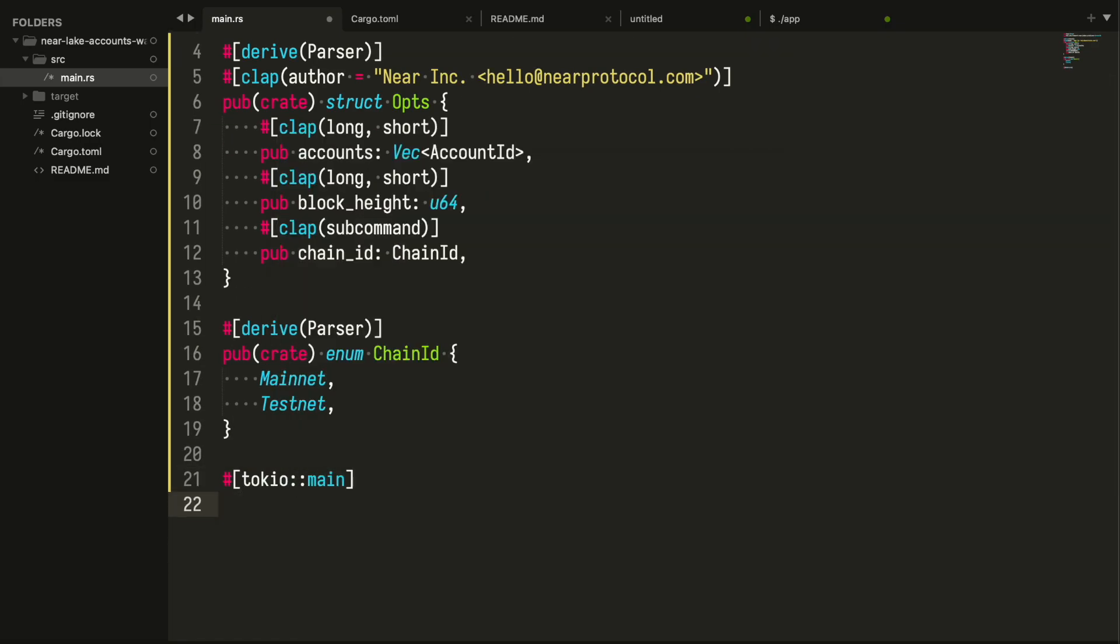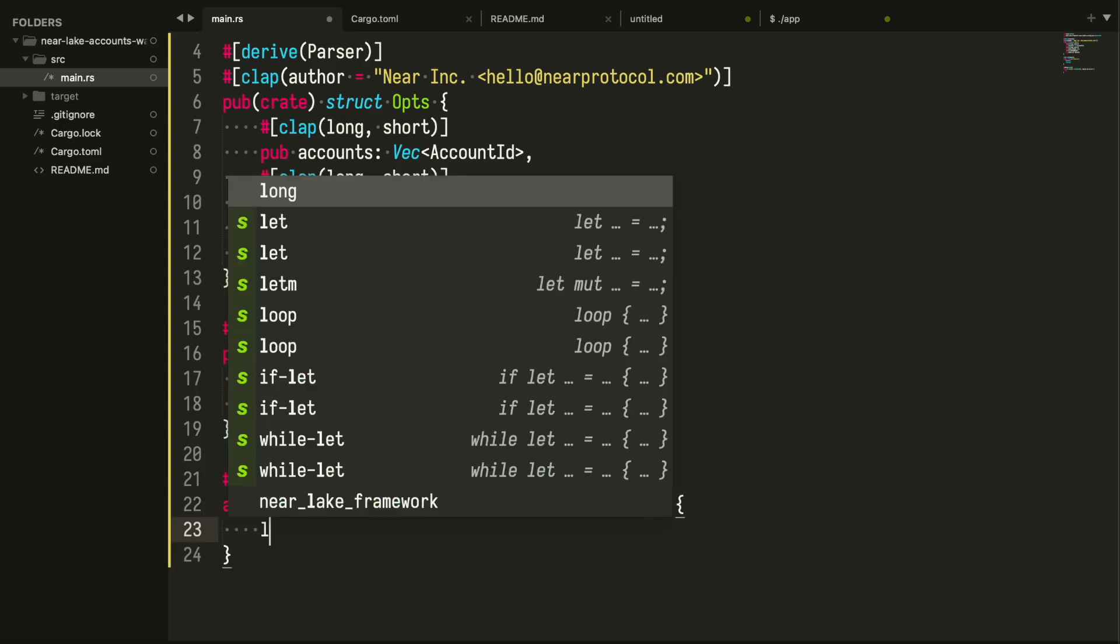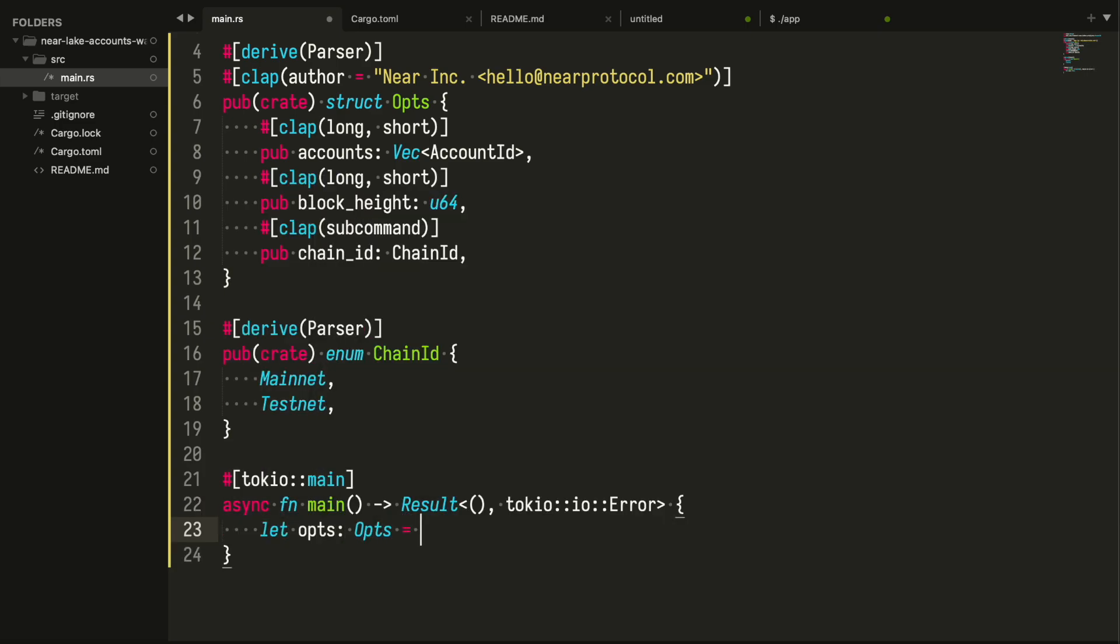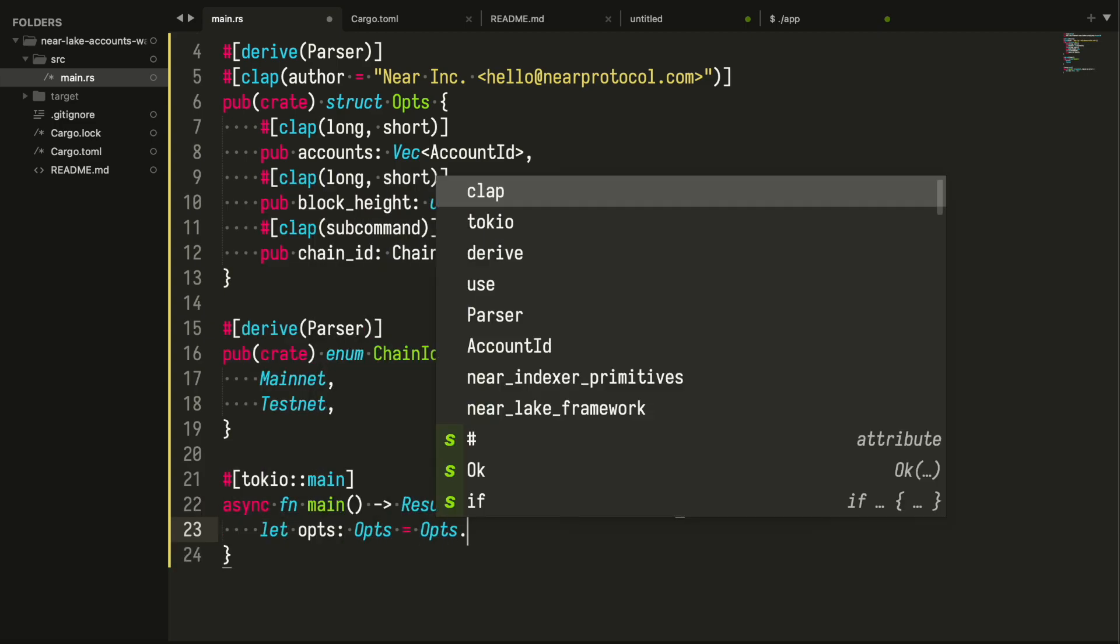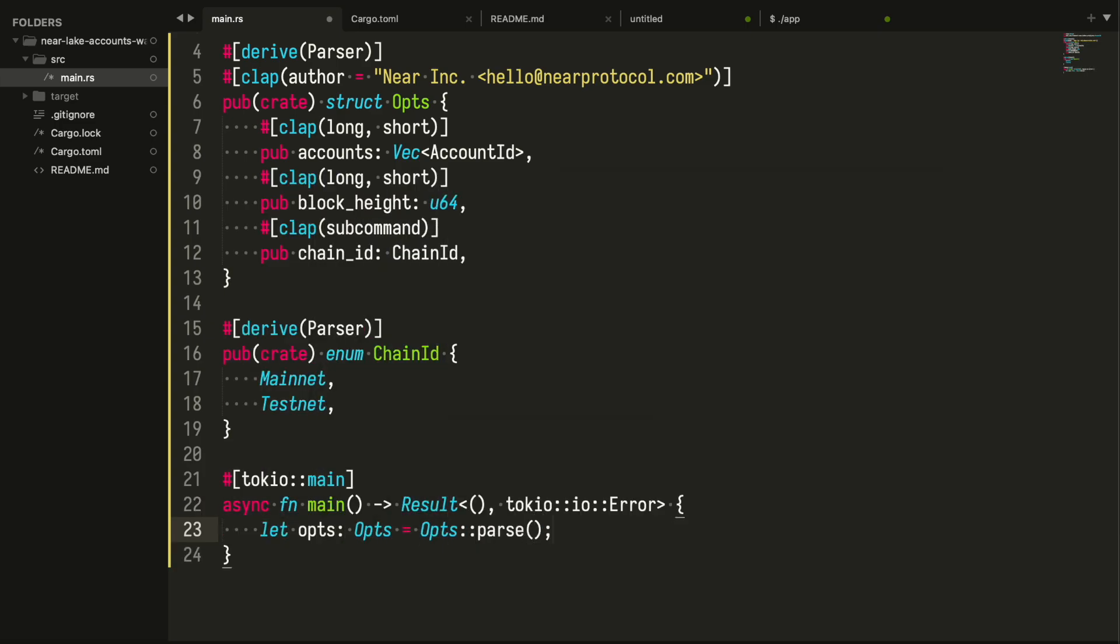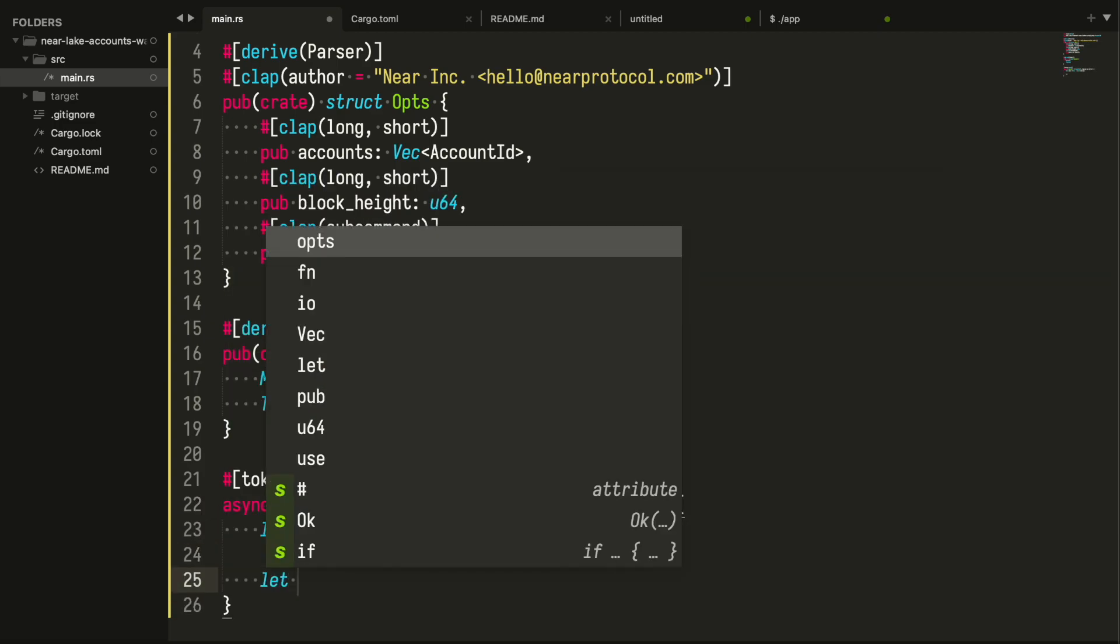Defining the main function. First of all we make it asynchronous. We are using Tokio runtime. In the beginning we are reading the arguments passed to the application.